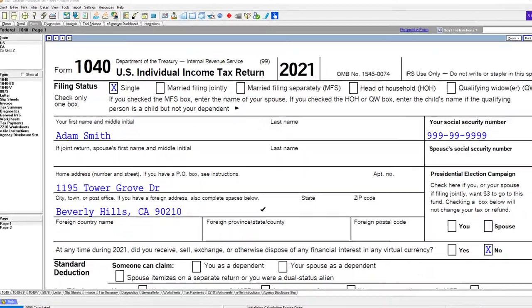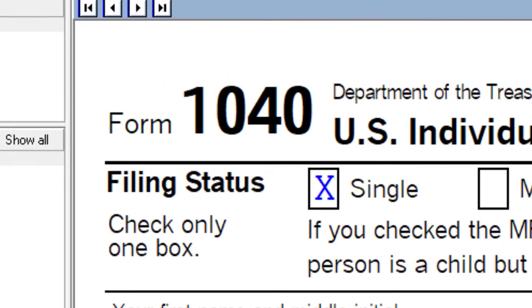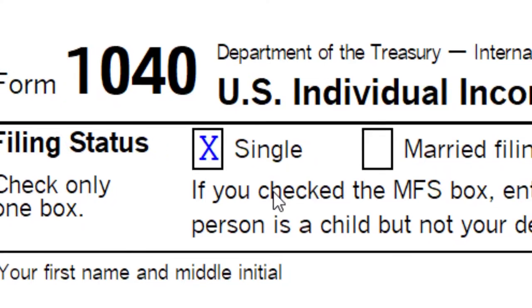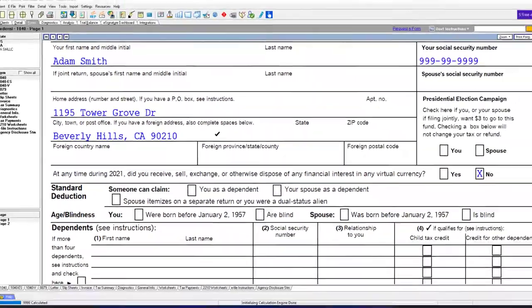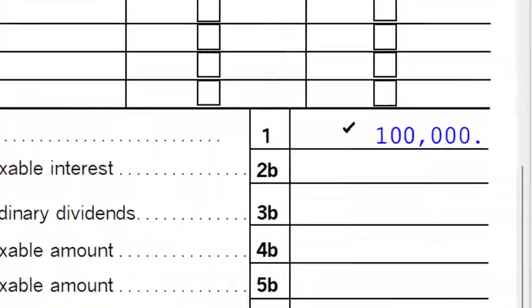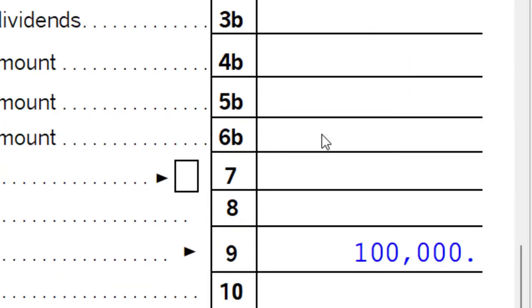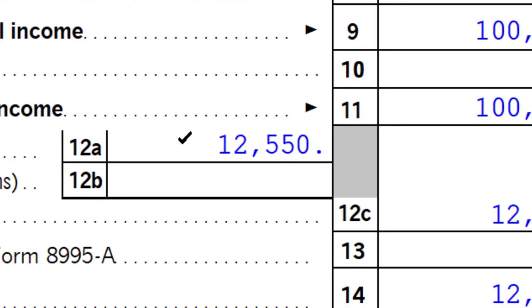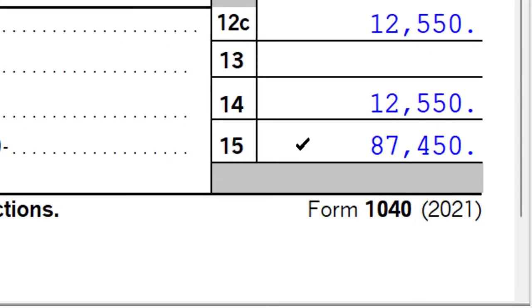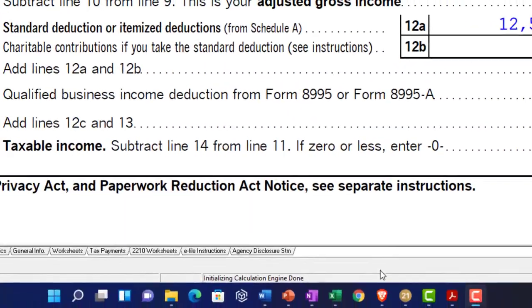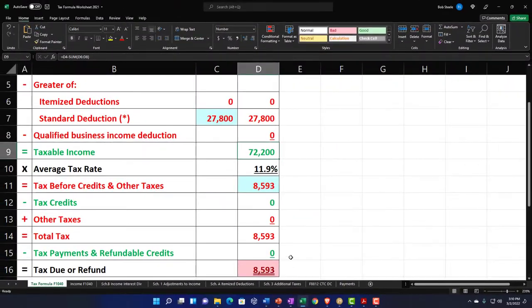Jumping over to the 1040 and running different scenarios. We're going to start off with our baseline scenario — a single filer, Adam Smith, living in Beverly Hills 90210. We've got $100,000 on the W-2 wages, and the $12,550 standard deduction, getting the taxable income to $87,450. We can mirror that in our Excel worksheet.